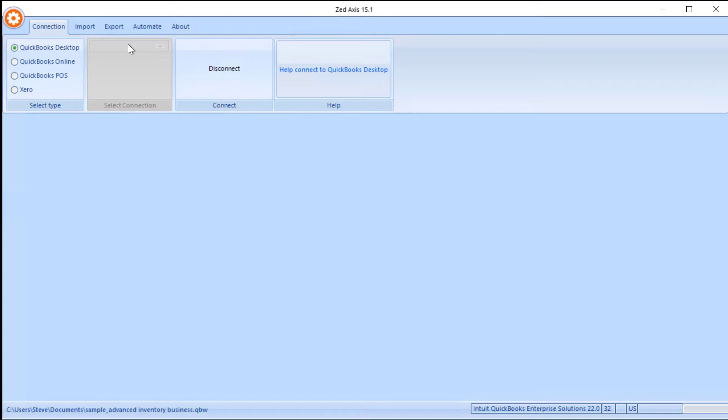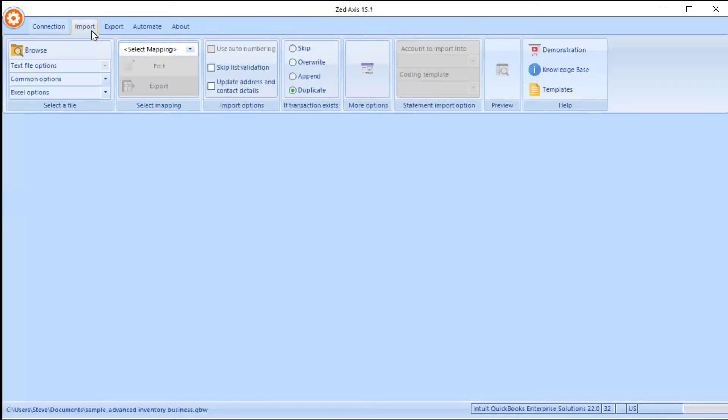So first off, Z-Axis doesn't need to be in single user mode to import customer list. So we'll go into the import tab and we'll browse to the file that we want to import in.